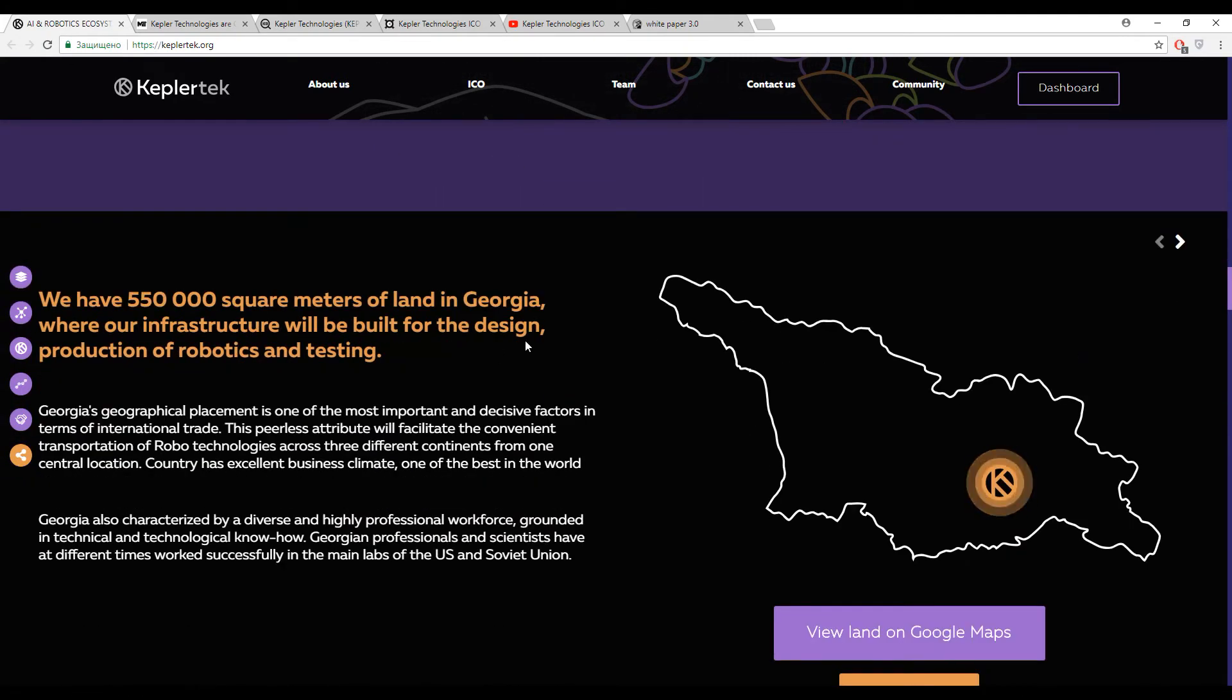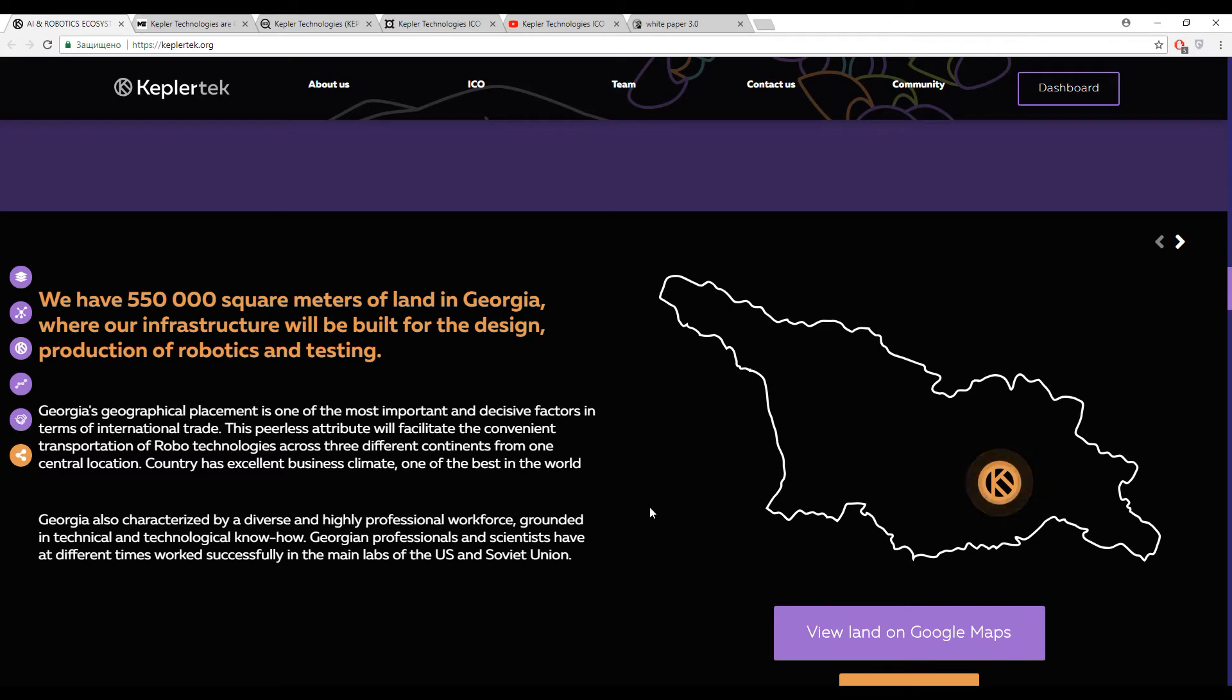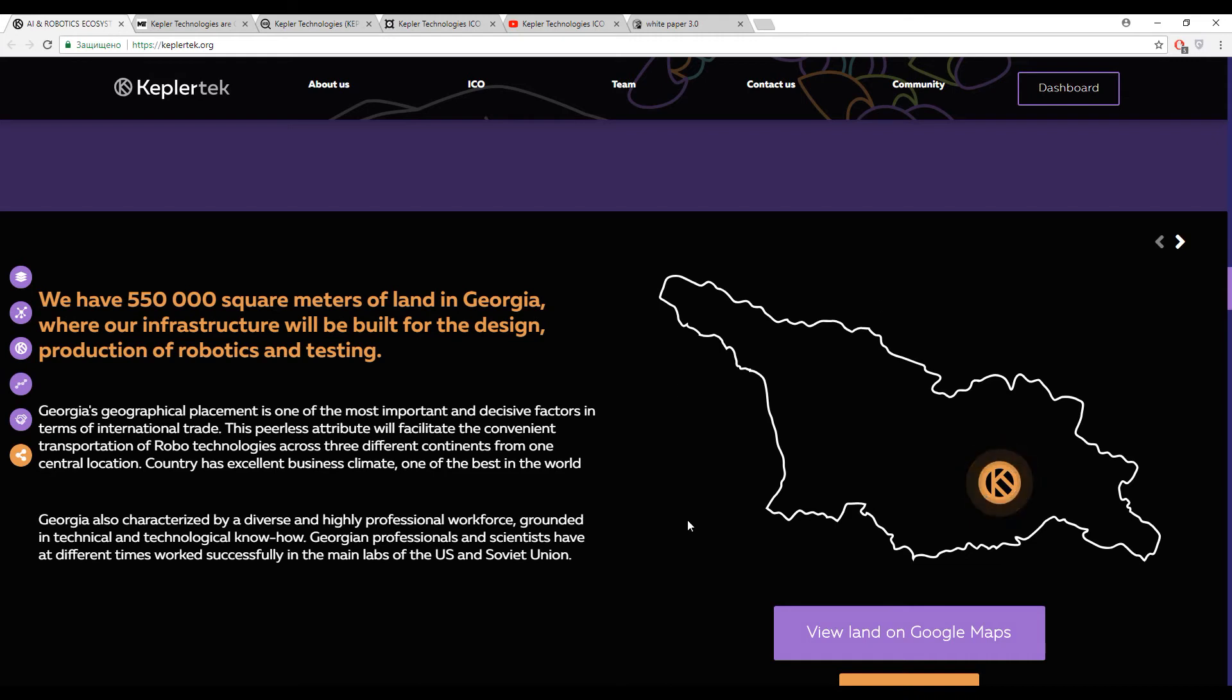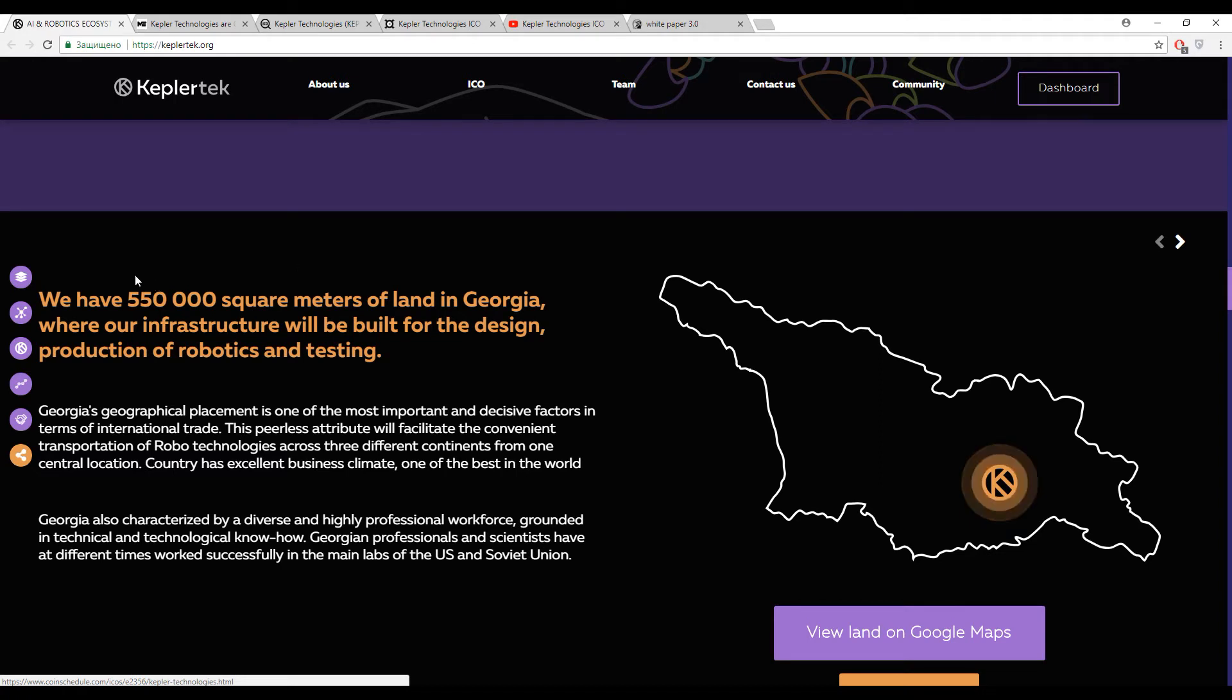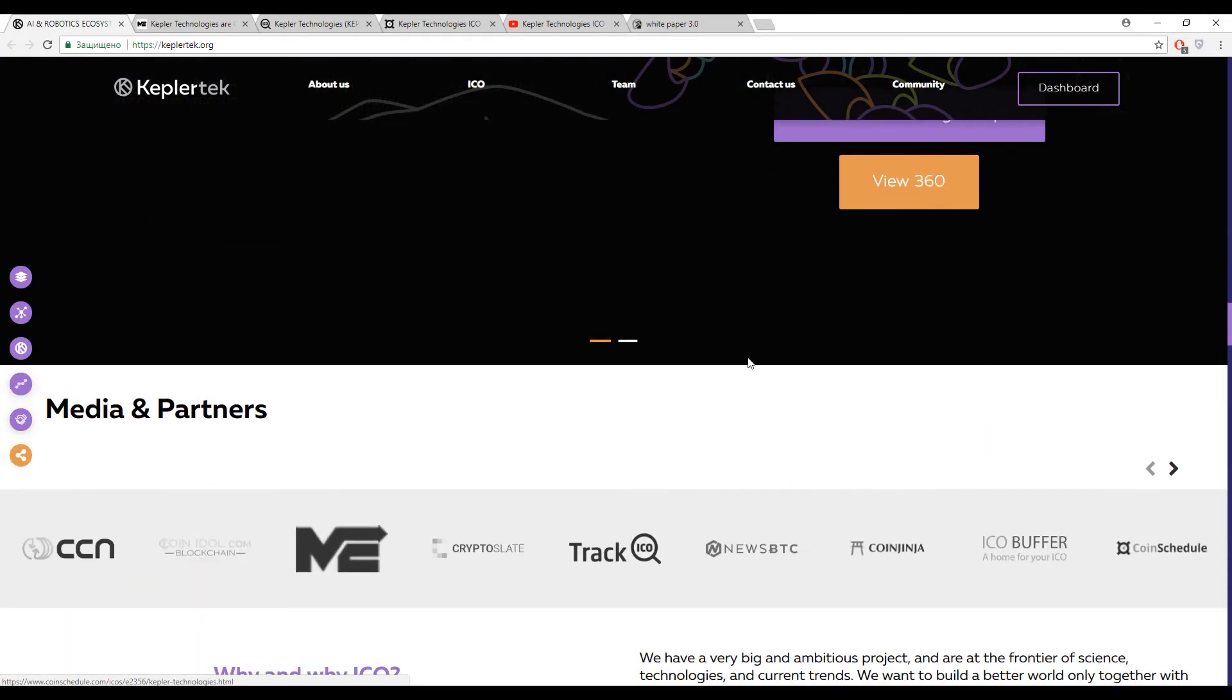And here you can find some pros of Georgia. Georgian professionals and scientists have at different times worked successfully in the main labs of the USA and Soviet Union. But guys, Soviet Union existed 30 years ago, so did the Georgians work in these labs after it? I don't know. And they have about 550,000 square meters of land in Georgia, a really big place where they can make their own laboratory. Maybe these meters is the whole of Georgia, maybe I don't know exactly. Maybe it's just a place.